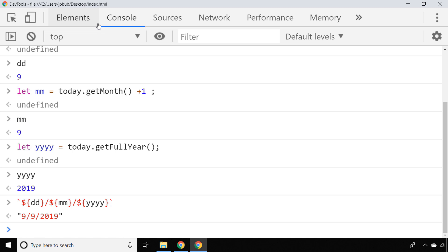One thing you might want to do with the month and the day of the month is to actually pad it with zeros if it is a single digit, as we've got at the moment. You can do that by calling a padStart function on those two variables once you've converted them to a string.